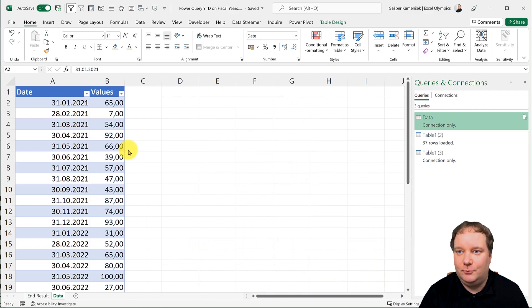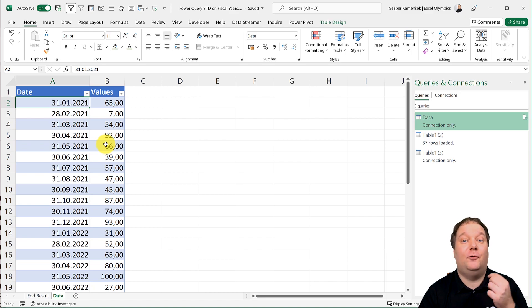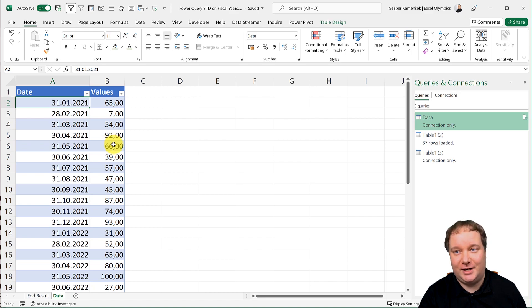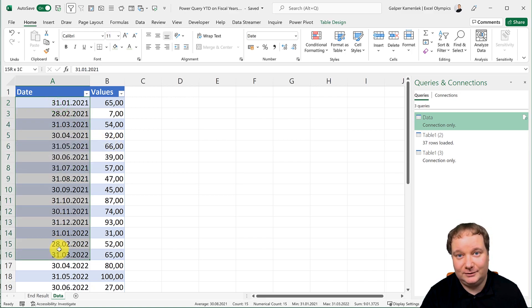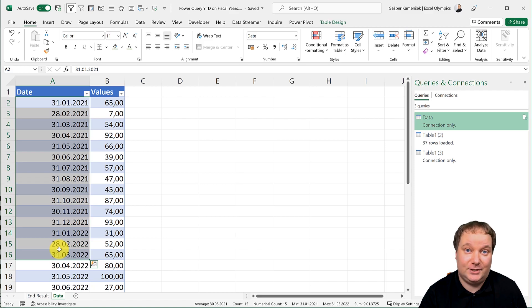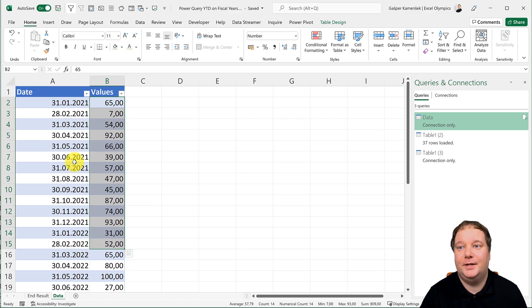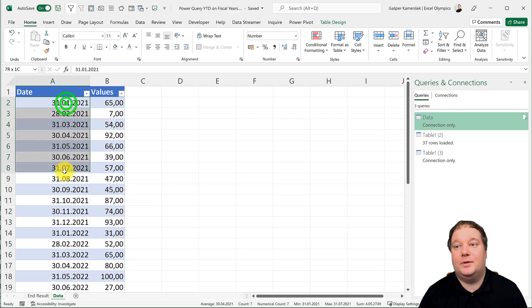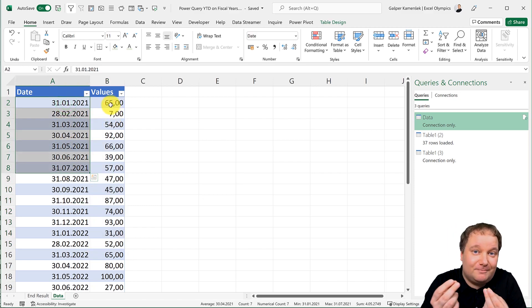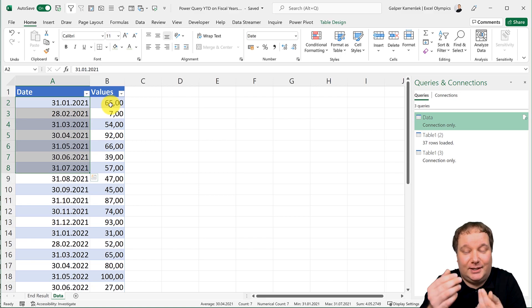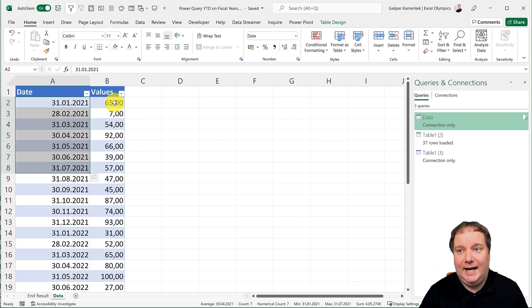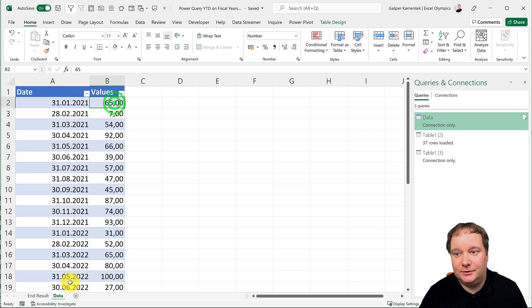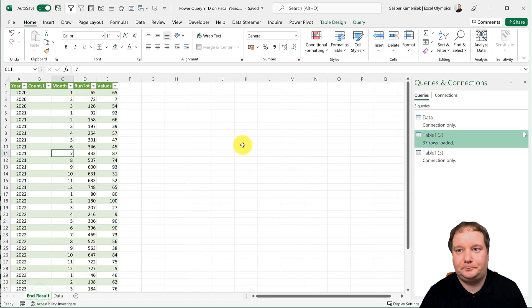We're starting with the simplest of simplest that we need for this example, and that is we have months, dates corresponding to months, and values for those months. Obviously, if we're going to do year to date, we need those dates and then to create a running total. And the end result will be something like this.